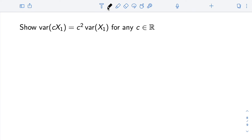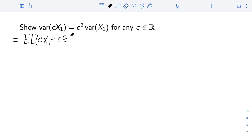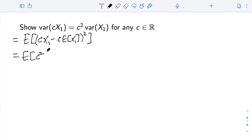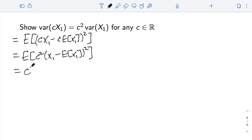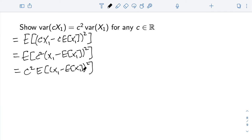We now show that the variance of a scalar times a random variable is that scalar squared times the variance of the random variable. Var(c·x1) equals the expectation of (c·x1 minus its mean c·E[x1])², by linearity of expectation. We factor c out of both terms, giving c² inside: this equals E[c²·(x1 − E[x1])²]. Since c² is a constant we move it outside the expectation, giving c² times E[(x1 − E[x1])²], which is by definition c²·Var(x1).